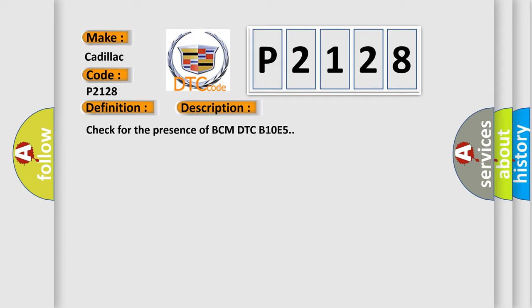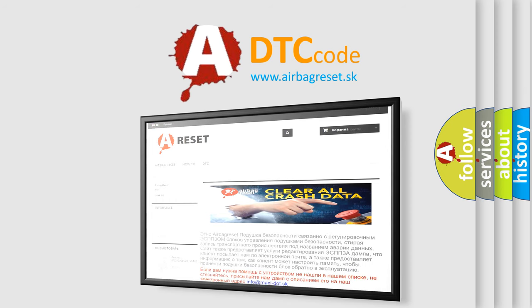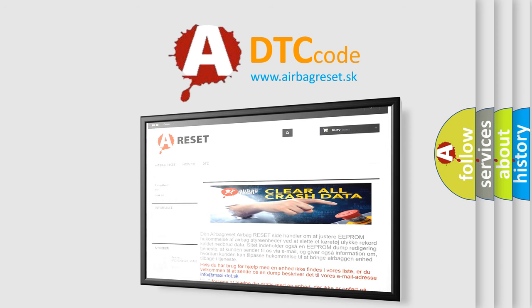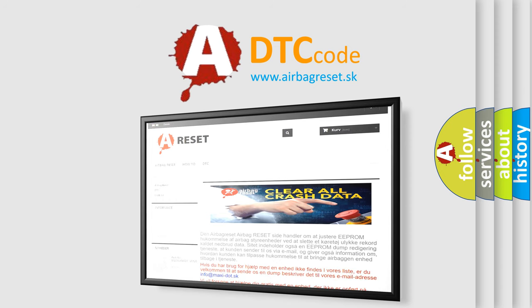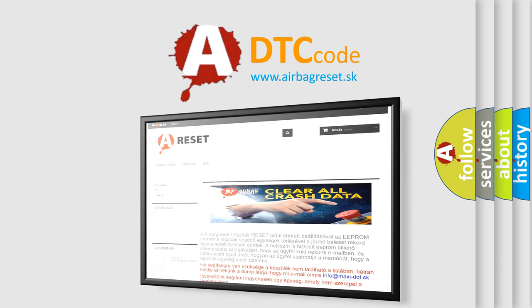Check for the presence of BCM DTC B10E5. The Airbag Reset website aims to provide information in 52 languages. Thank you for your attention and stay tuned for the next video.